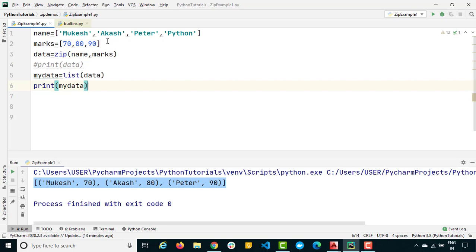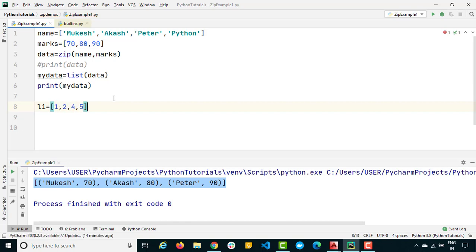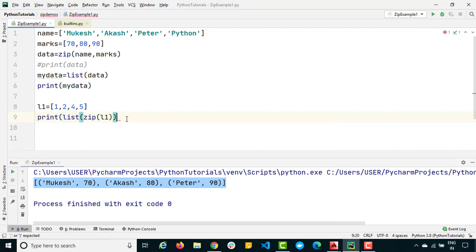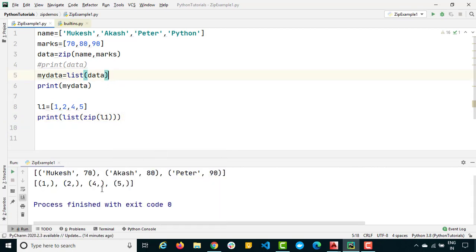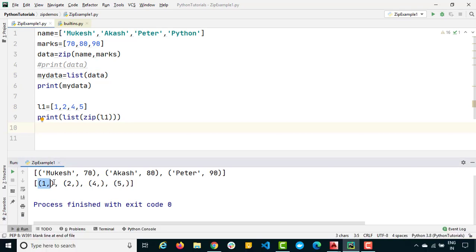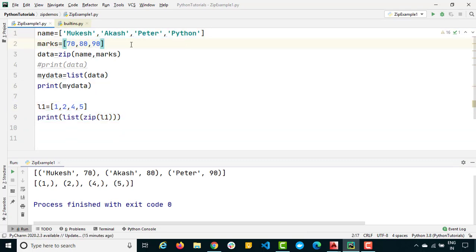Let me show another scenario where you have only a single list. I'll create a list l1 with some dummy values and pass it into zip. Converting the result to a list, you can see we still get a list of tuples, but each tuple has only one element. So zip works with a single list as well.